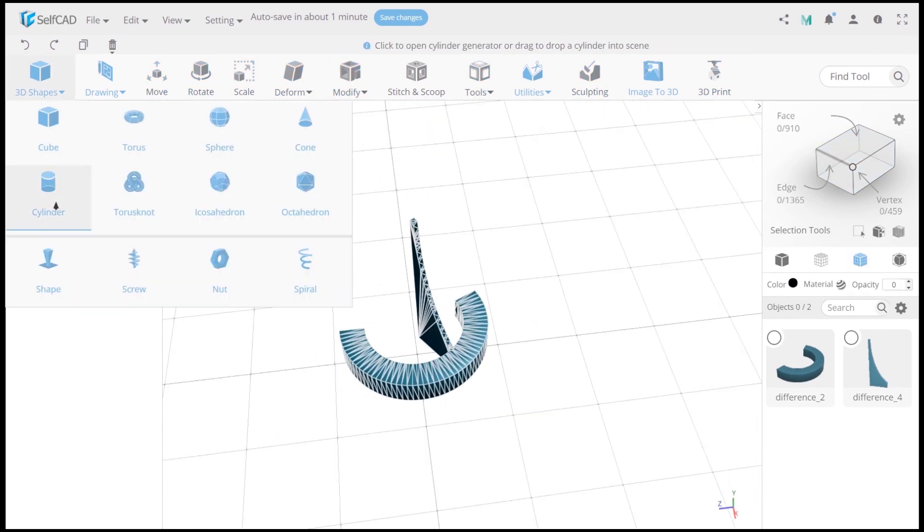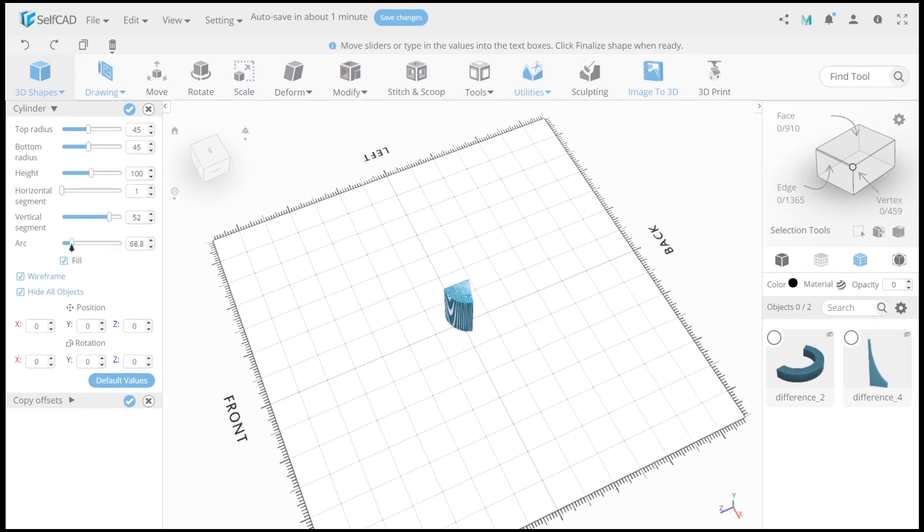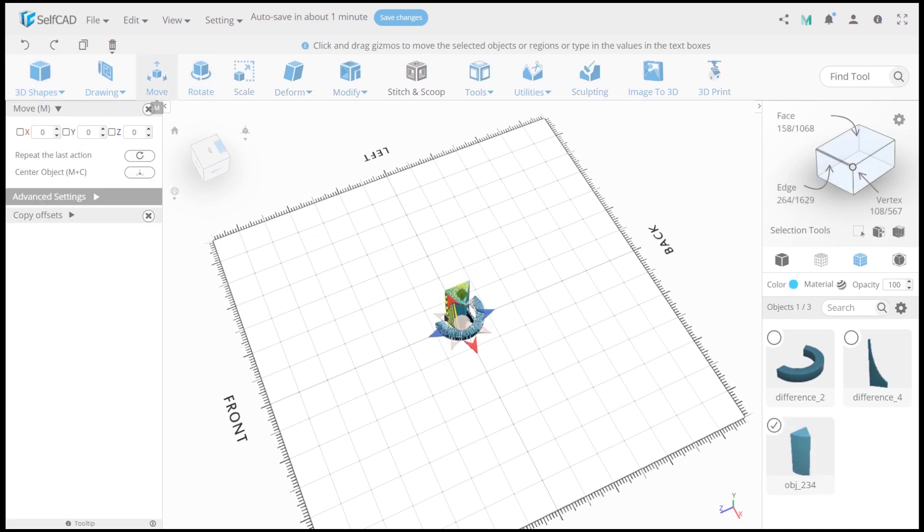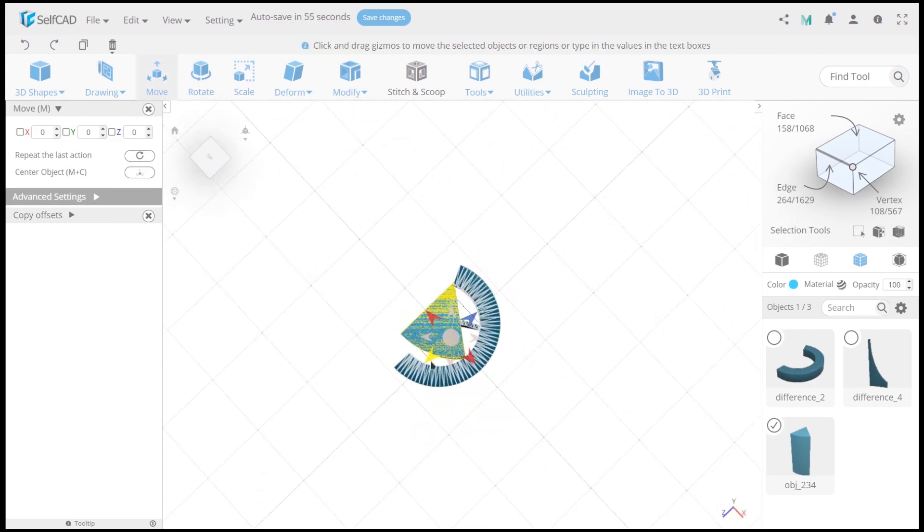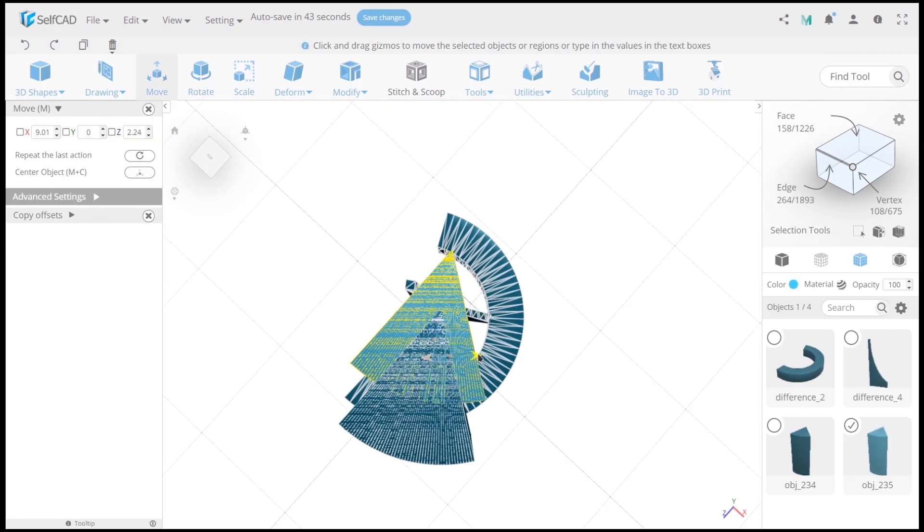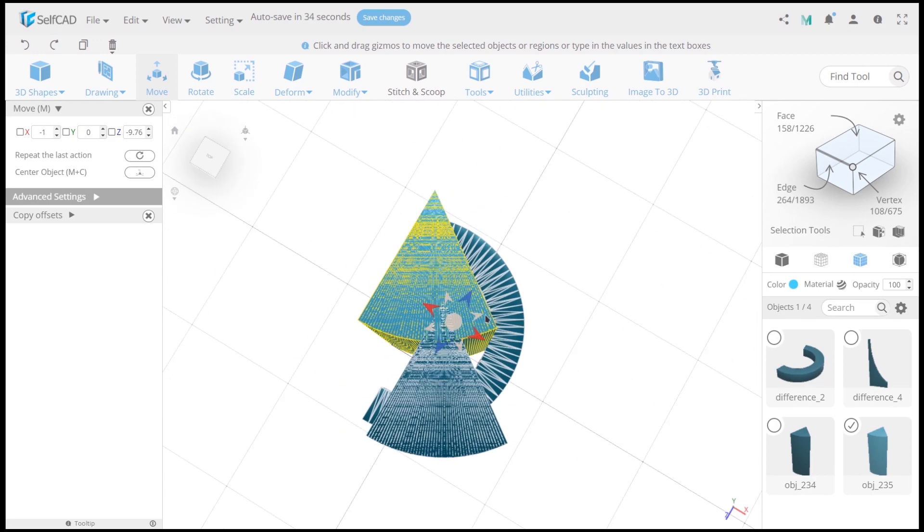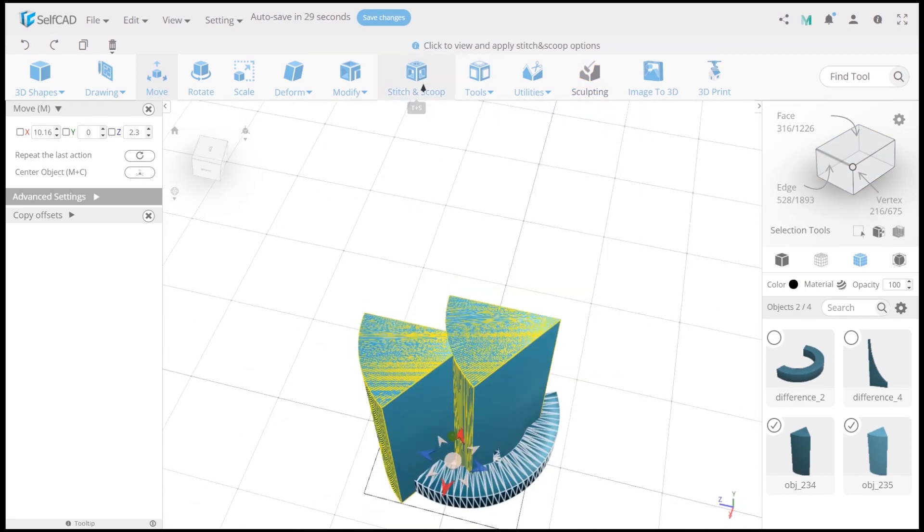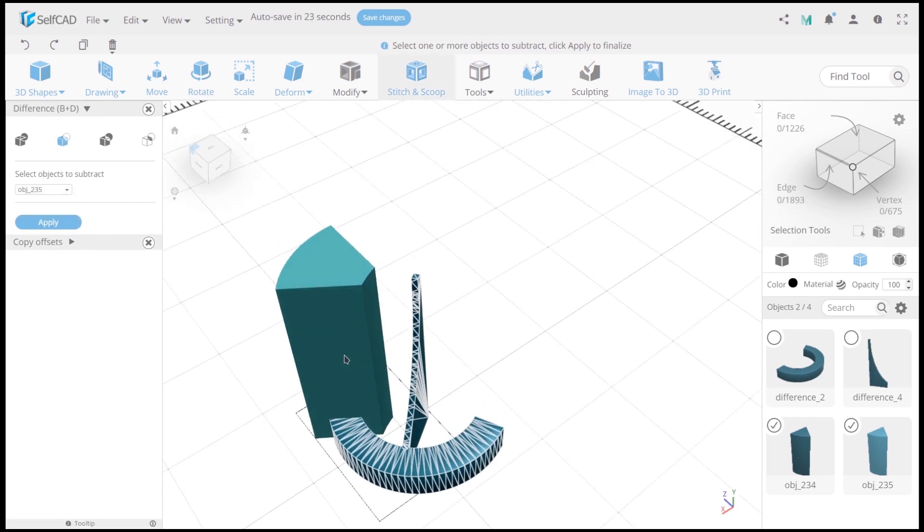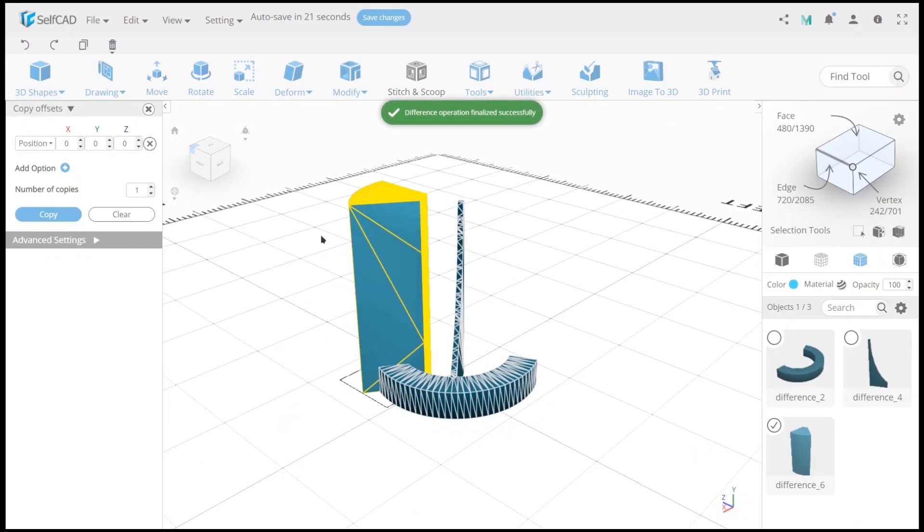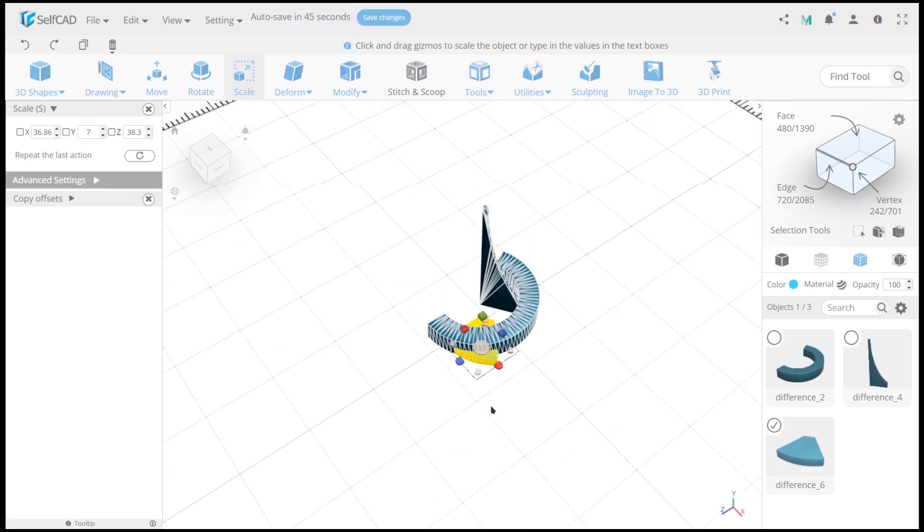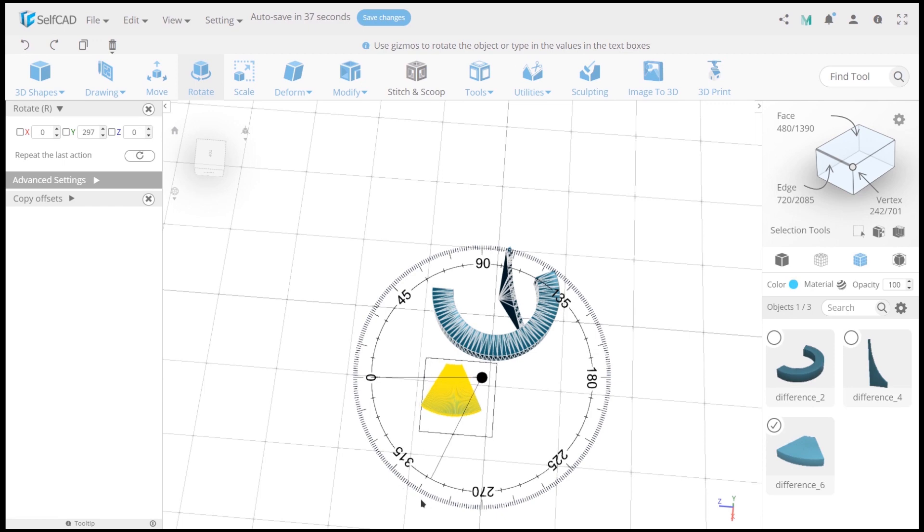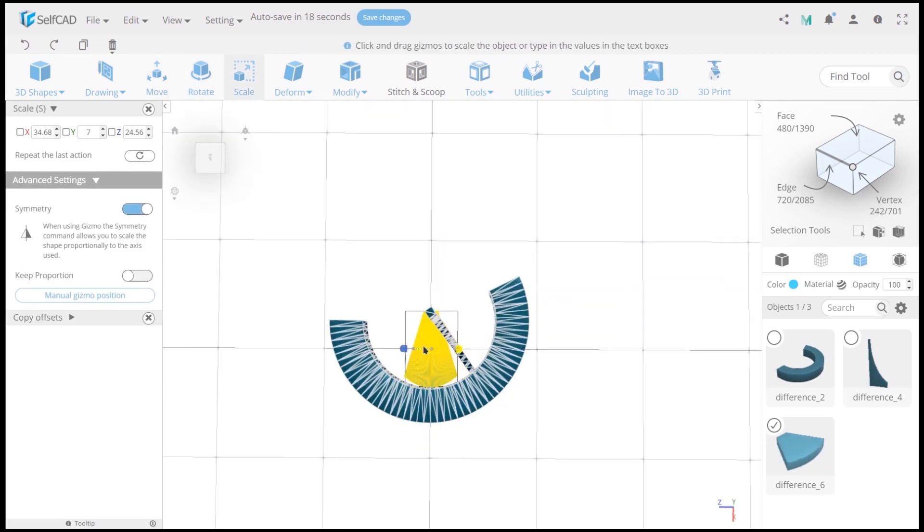Now create one more cylinder. Then create a copy of it. And use difference to cut off the corners. Now we need to use move tool and scale tool to reduce sizes and move them. Also we need to set up position and size. It looks interesting, don't you think?